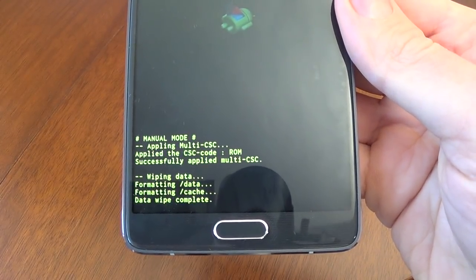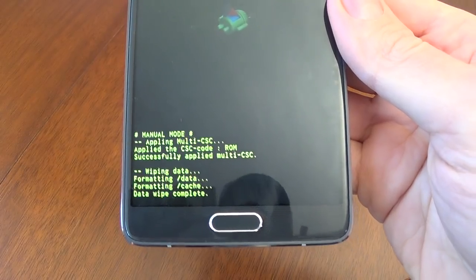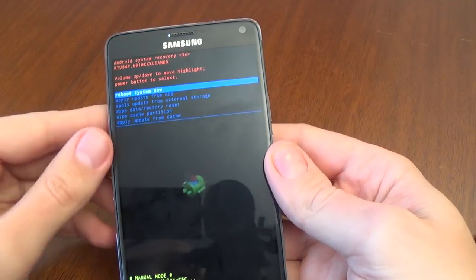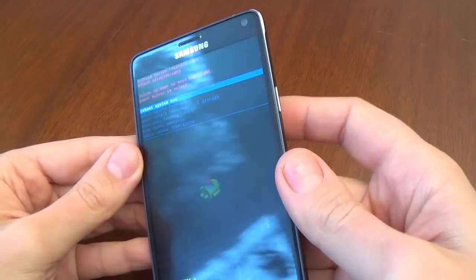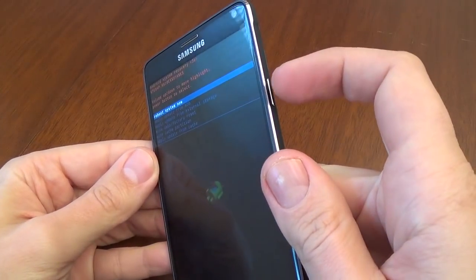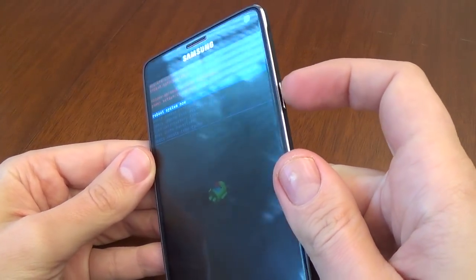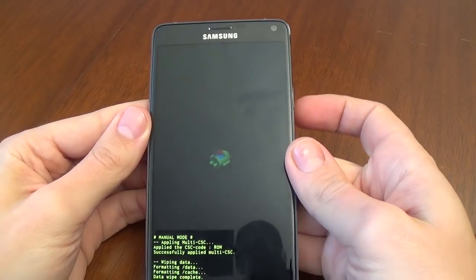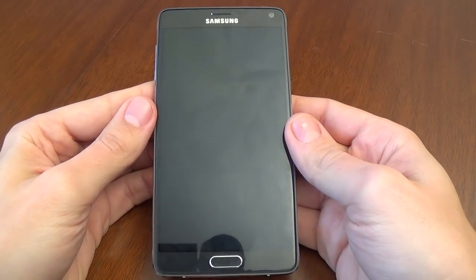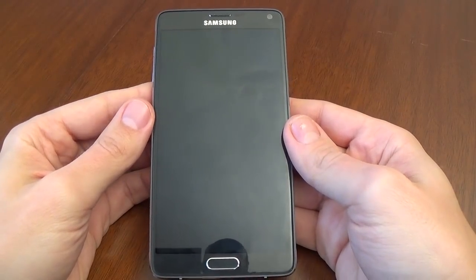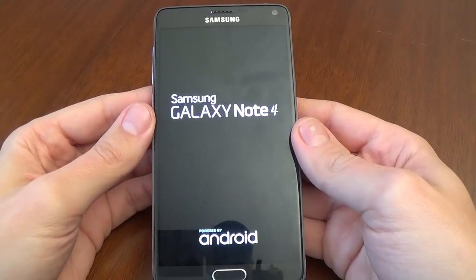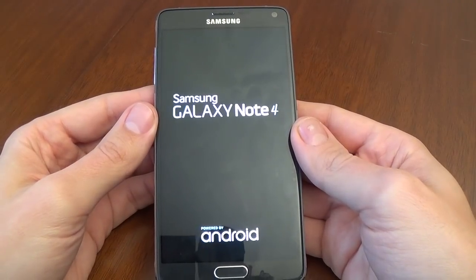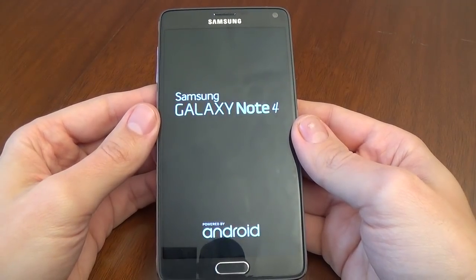Data wipe is complete. Now just select 'reboot system now' by pressing the power button. You must wait a few minutes until the phone will restart.